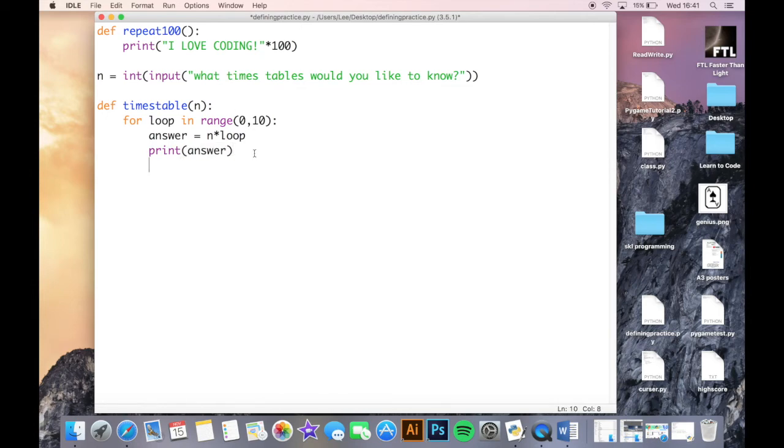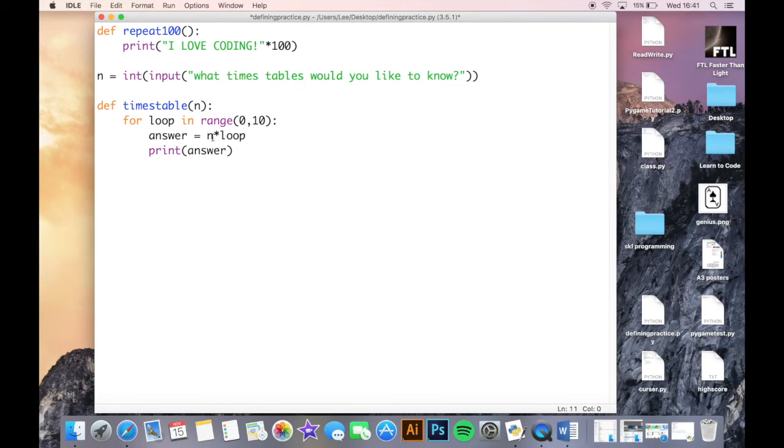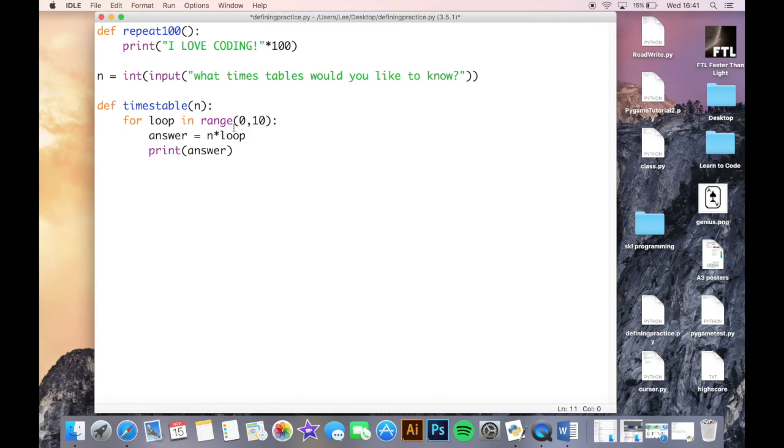Okay, so I need to call this function again. So again, just quickly, what I'm saying here is that my answer variable equals n, which is the number that they have selected and the number I've carried into the function, times loop, whichever point I'm up to at my loop zero to ten, and then it will just print the answer up for me there.